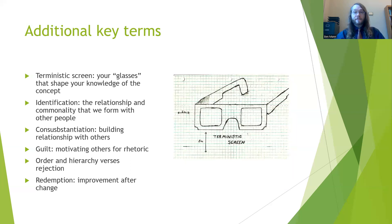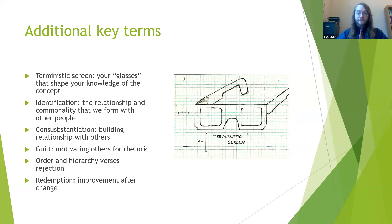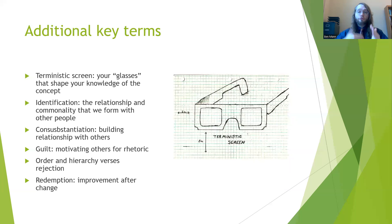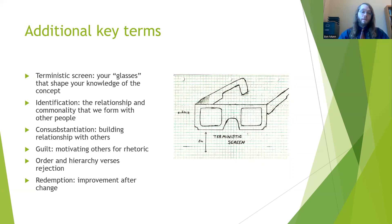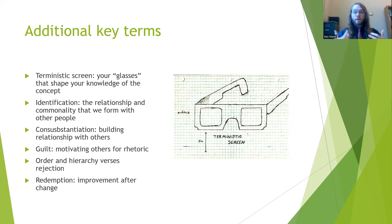Burke brings forth the idea of identification — the way we persuade and communicate with one another is about the relationship we form between ourselves and another person. Through identification and finding points of commonality, we're able to form meaningful connections. There is also the idea of consubstantiation, which refers to building relationships with other people through finding overlap and commonalities. Guilt and the feelings of guilt are motivating influences — oftentimes we're persuaded by our communication due to the guilt we feel. We also feel a desire toward order and hierarchy in our relationships, and are drawn toward redemption or improvement after a change in our lives.